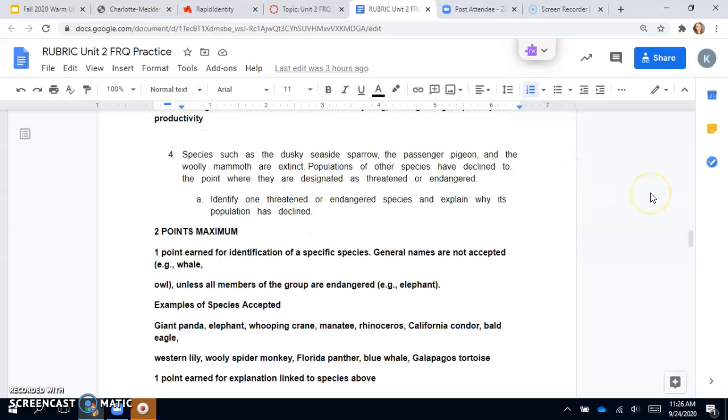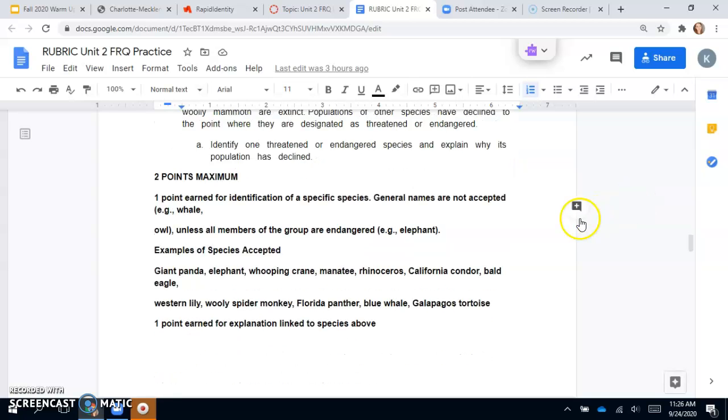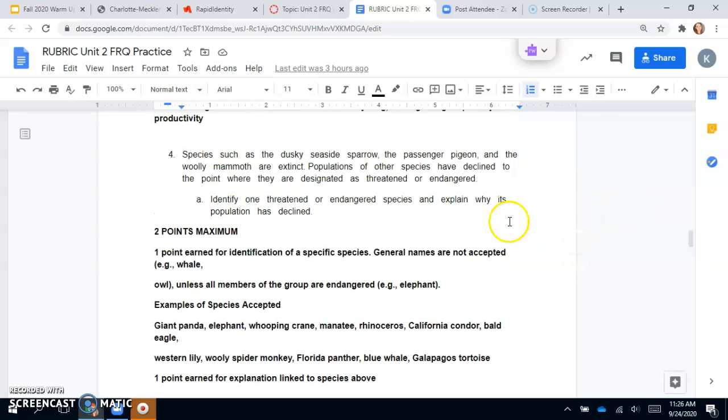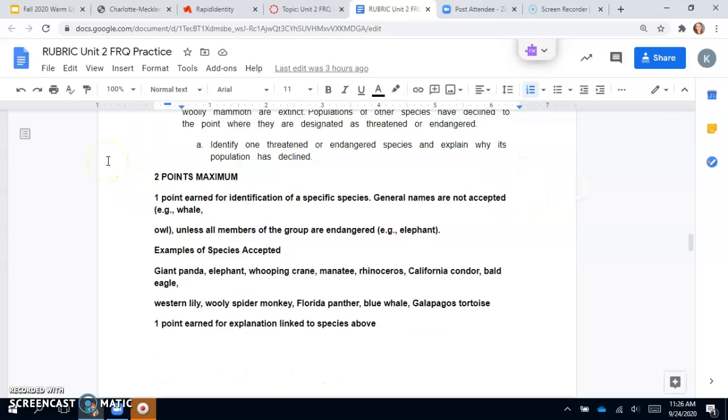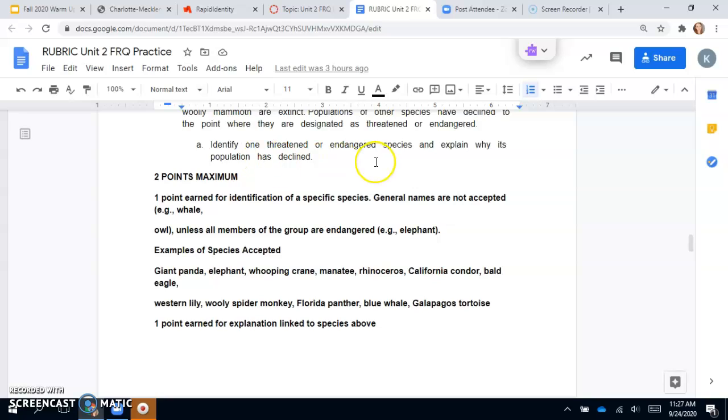Number four says species such as the dusky seaside sparrow, the passenger pigeon, and the woolly mammoth are extinct. Populations of other species have declined to the point where they are designated as threatened or endangered. Identify one threatened or endangered species and explain why its population has declined. We haven't necessarily talked about endangered species yet in particular, but this is something that you could research.